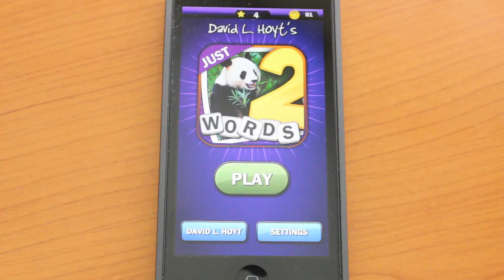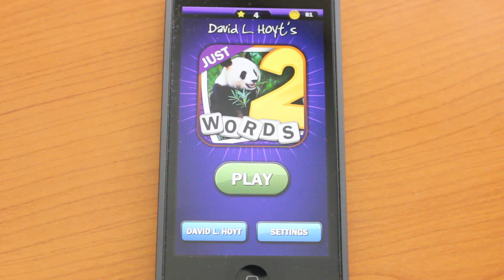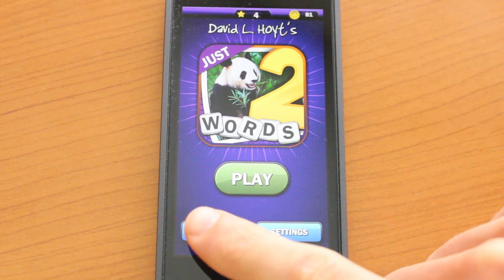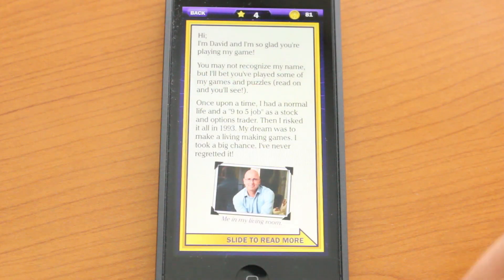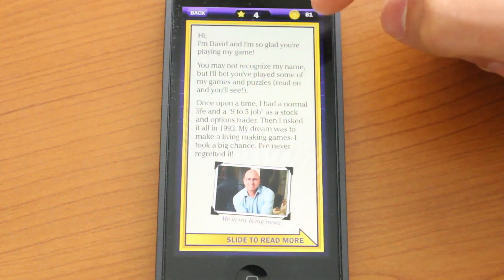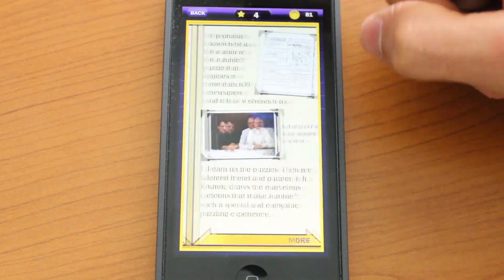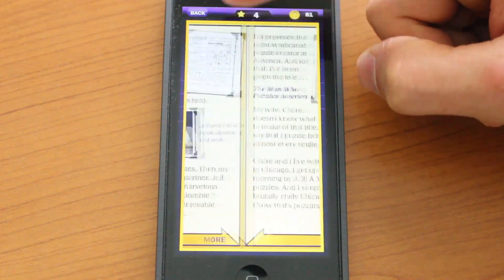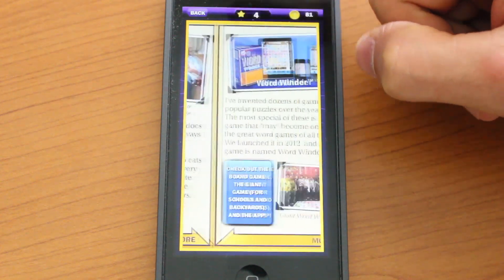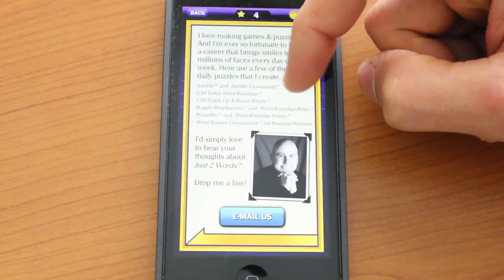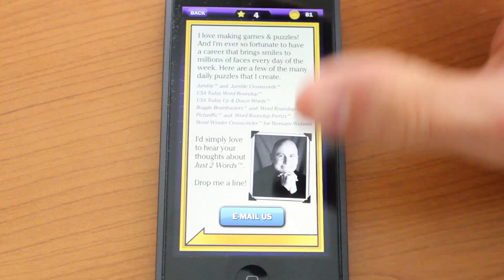I'm Shrink.com here. Today we're taking a look at Just Two Words. This is a great, cool puzzle game by David L. Hoyt, and you can check out his story simply by tapping this button down here. He's a quite popular puzzle inventor in America, and you can go ahead and read his story here. It's actually very cool.